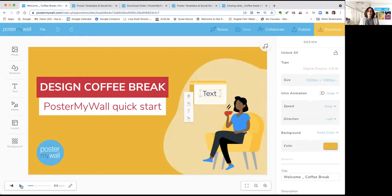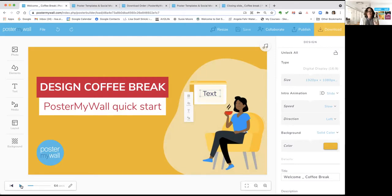Today we're going to do Poster My Wall Quick Start, which is a beginner level class for anyone just getting started with Poster My Wall. If you have friends that might benefit, please share today's class with them. Today's class will cover the basics of templates, basic navigation, how to customize your background, adding and changing text, adding and changing videos and photos, resizing your design, downloading or publishing, and how to get more help. This video will live here on our Facebook page so you can come back and watch anytime.